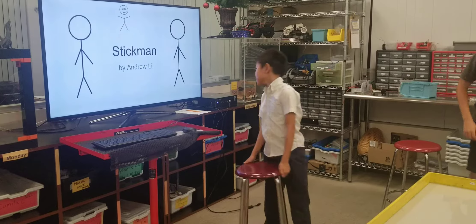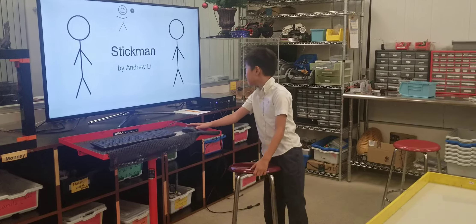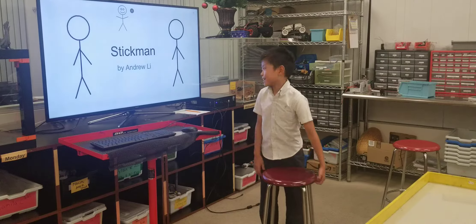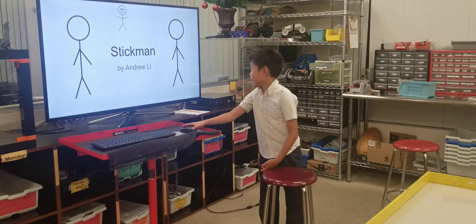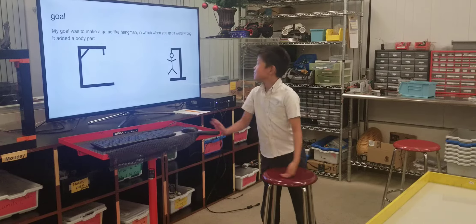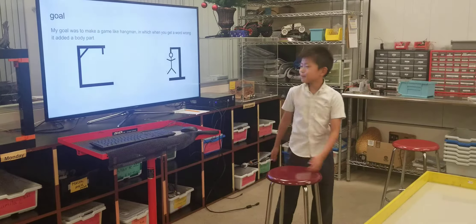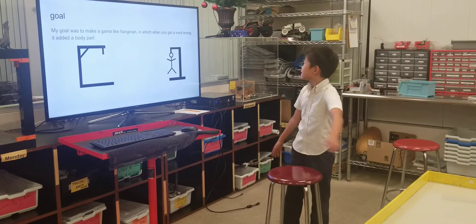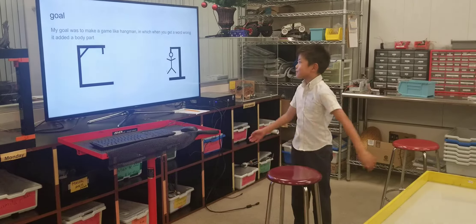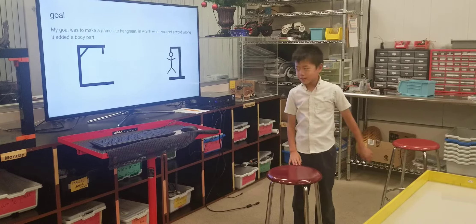Hi, I'm Andrew and this is my stick man game. I wanted to call it hangman but there's no hanging post. My goal was to make a game like hangman where if you get a word wrong, it adds a body part.